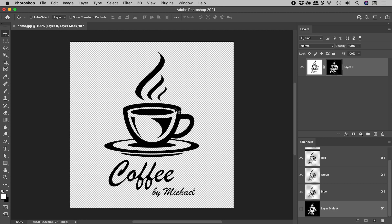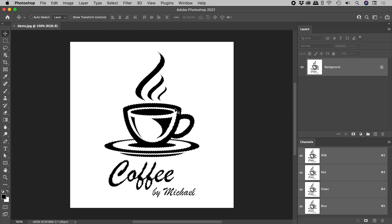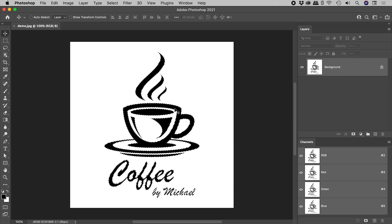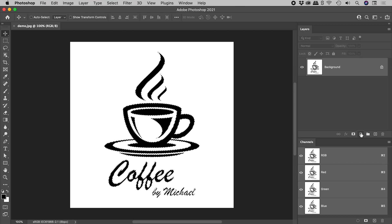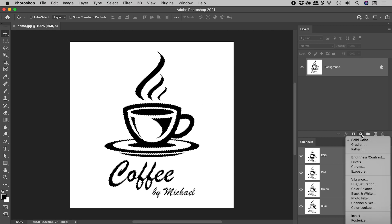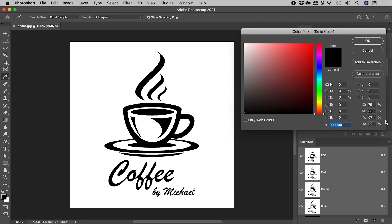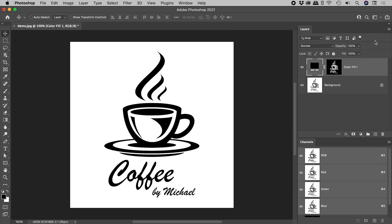So I'd like to show you a better way. Let's undo that. Our selection is still active. Again from the bottom of the layers panel, this time let's add a solid color. Choose and OK.